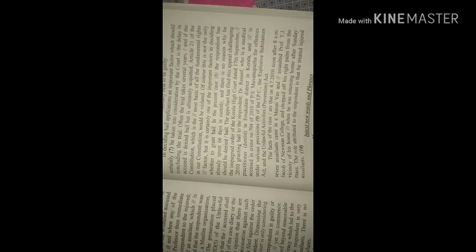The appellant has filed this appeal challenging the impugned order of the Kerala High Court dated 17 September 2010, granting bail to the respondent Dr. Raneev, who is a medical practitioner, dentist in Ernakulam district in Kerala, and is accused in crime number 704 of 2010 of Muvattupuzha PS for offenses under various provisions of the IPC, the Explosive Substances Act, and the Unlawful Activities Prevention Act.